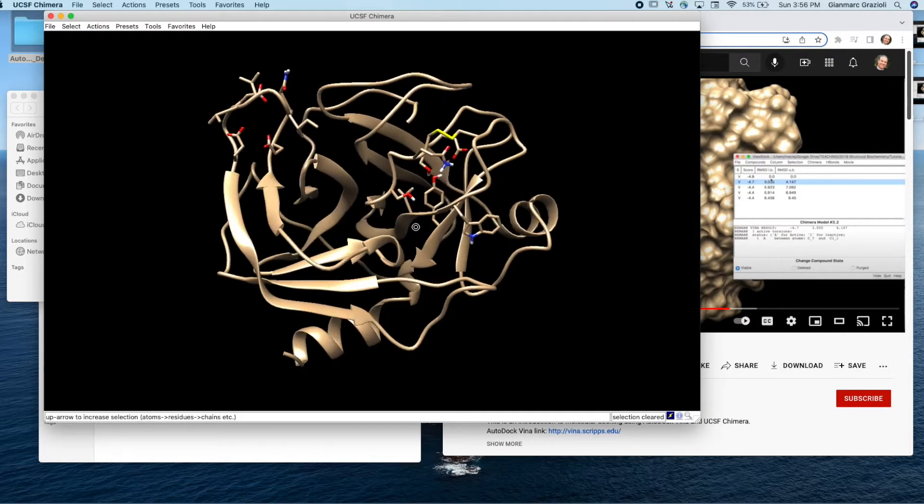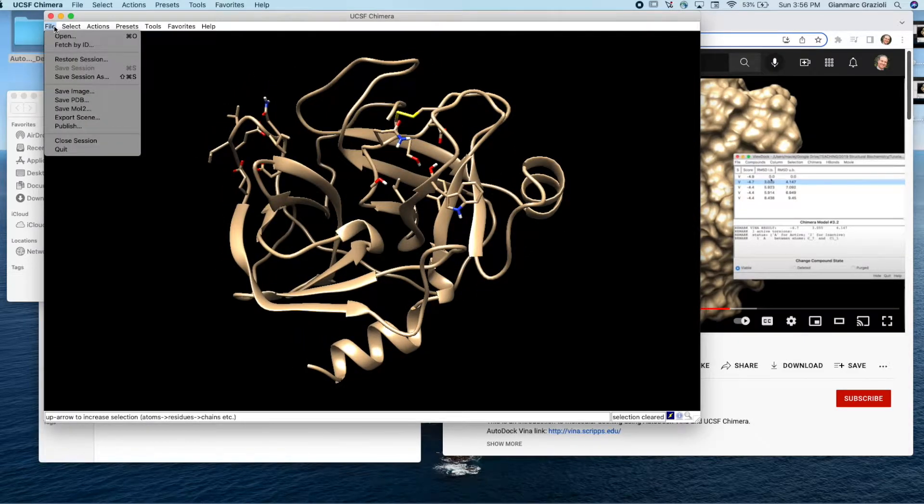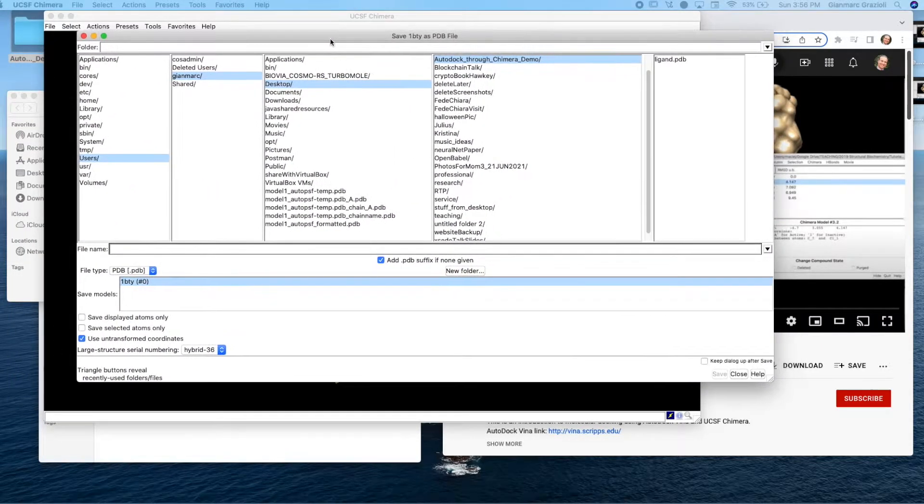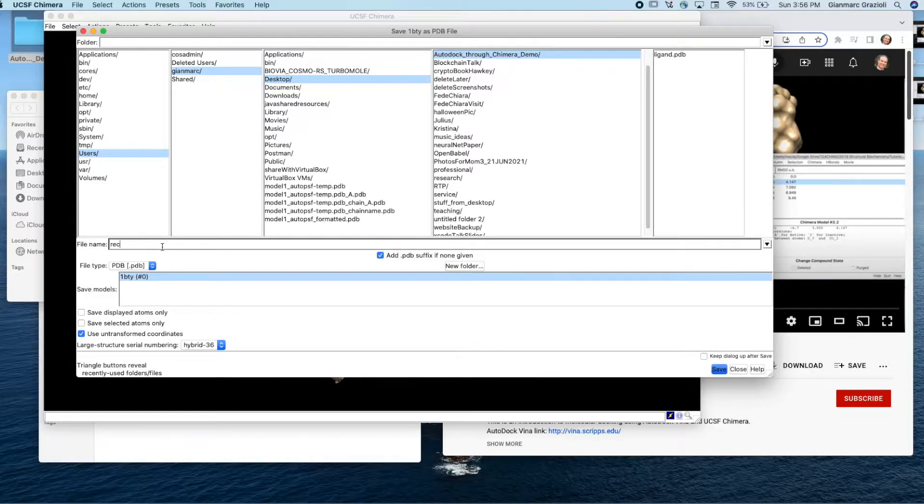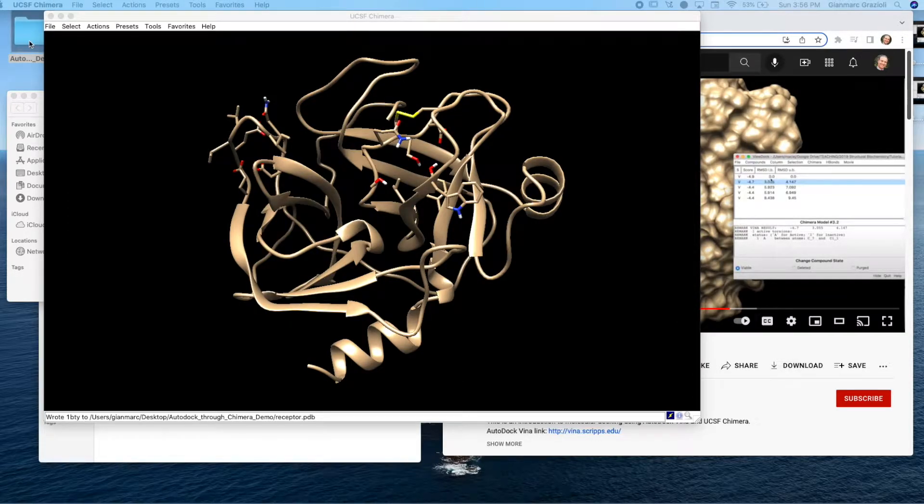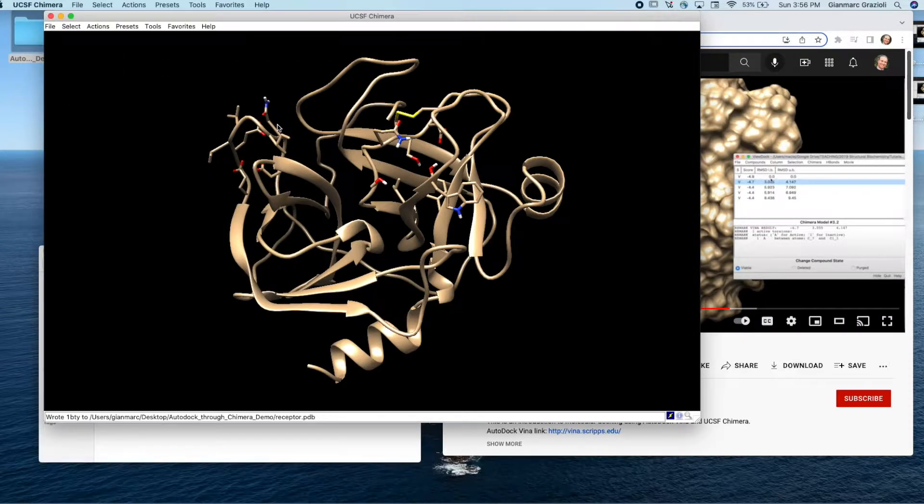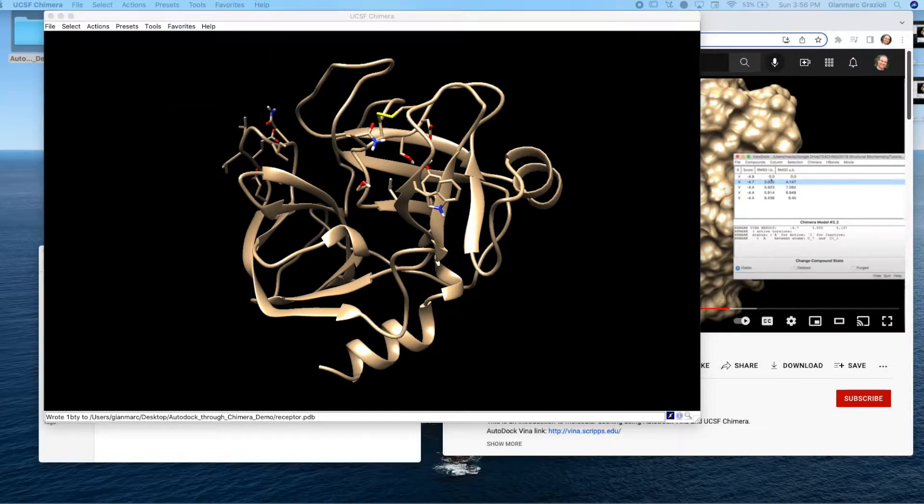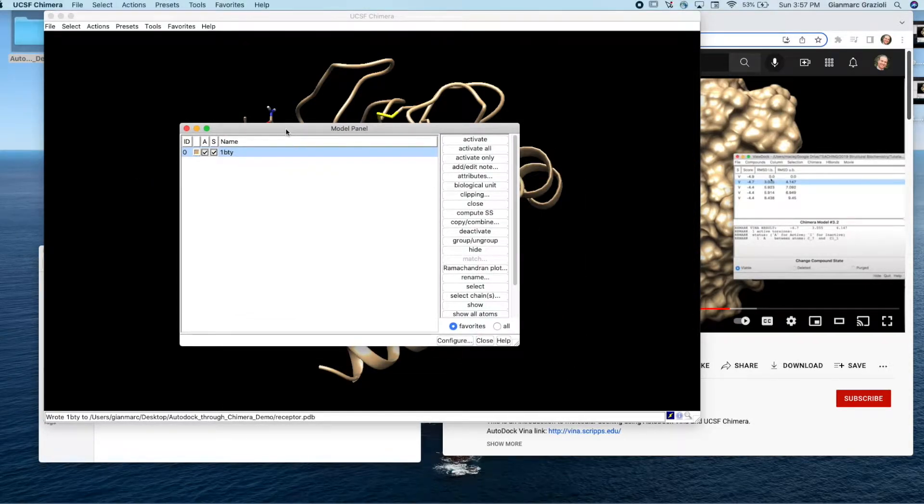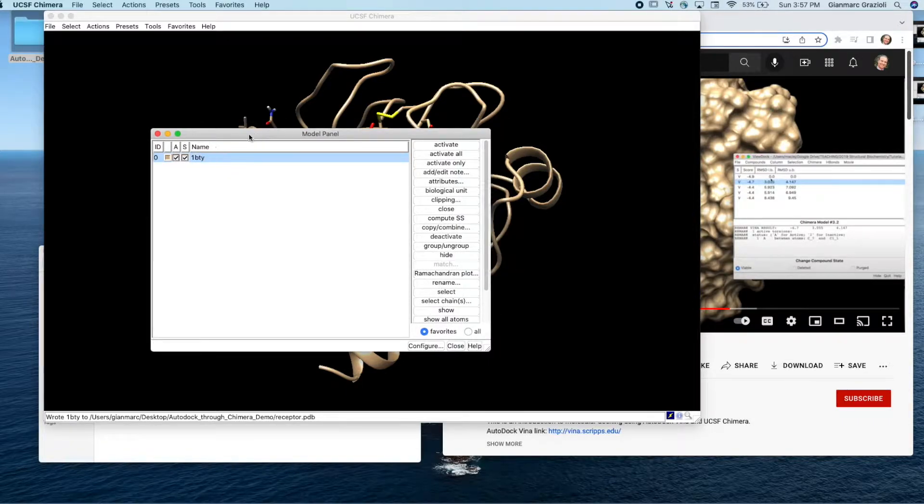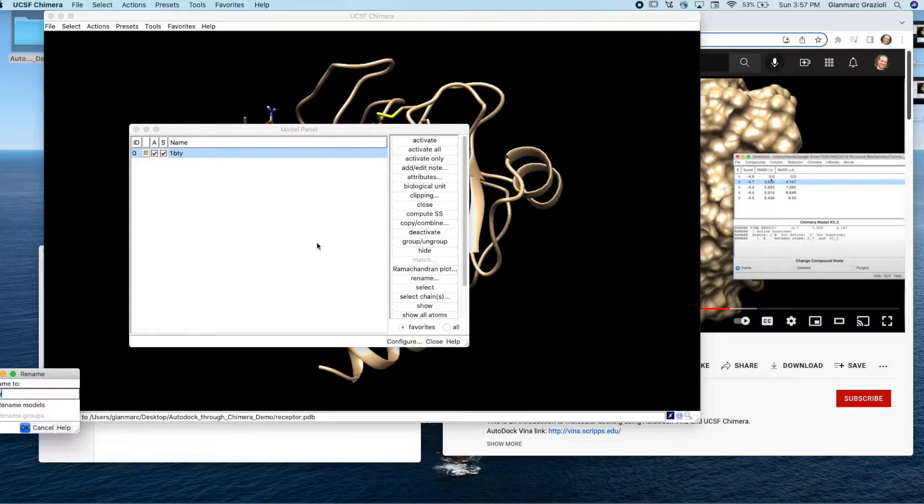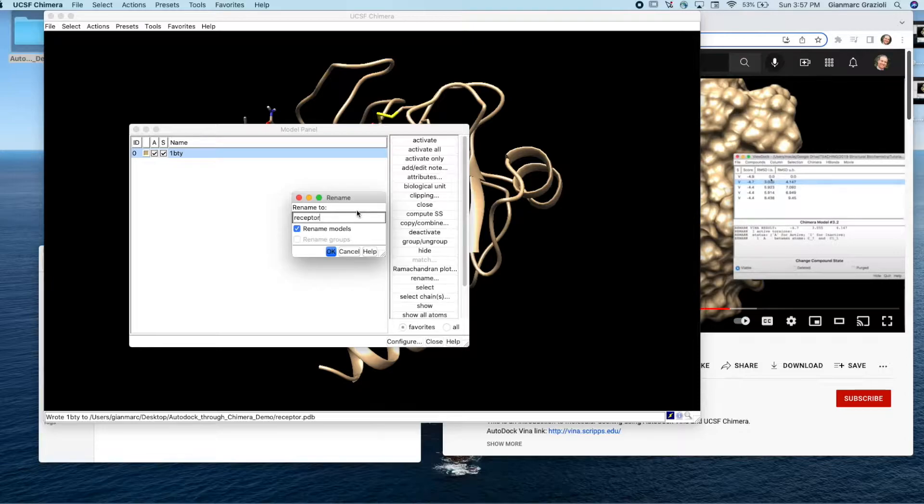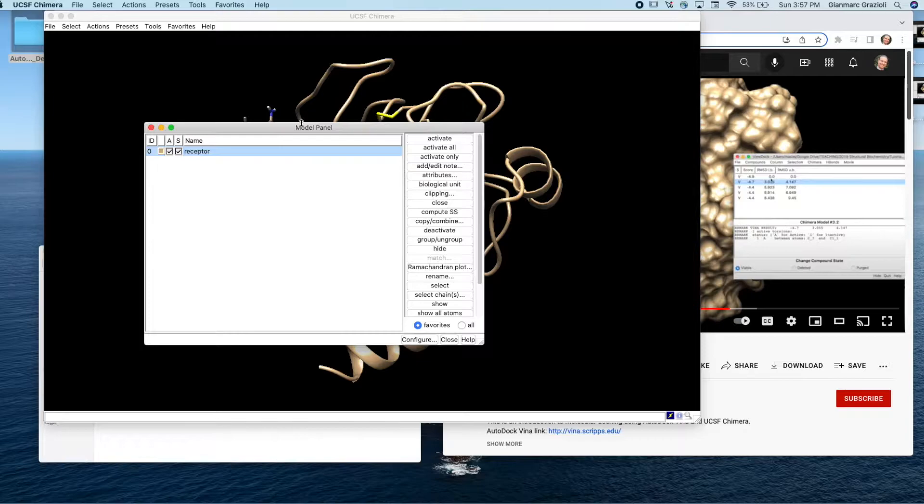So now we have only the protein here. So now we want to save this as well. We're going to say file, save PDB. We're going to call this thing receptor to stay consistent. Save. And if we look in here, indeed, it did save a PDB for receptor. Now if we go to favorites and then model panel, it shows us a little panel of all the models that are loaded. We note that this thing is still called one BTY instead of receptor. So we might as well rename that to be consistent. Let's call this thing receptor. So we've renamed that.